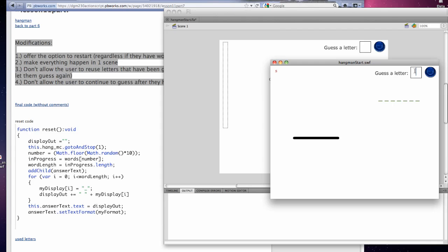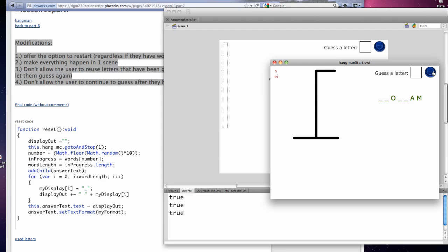And we're testing it by putting some letters in here. I typically put all the vowels in first. I can't remember what I programmed it. I already used M. I'm allowing that.